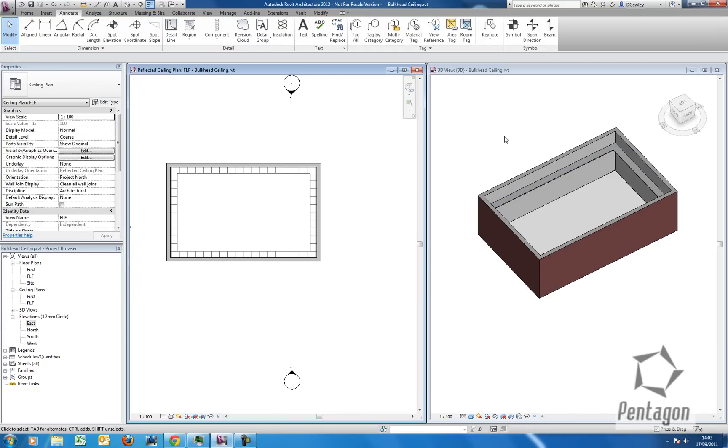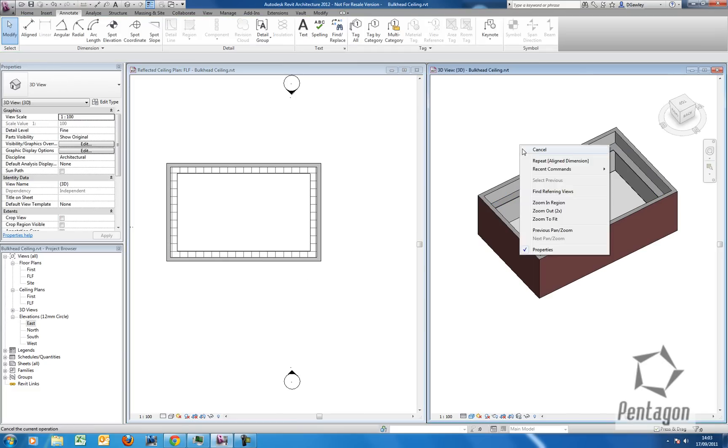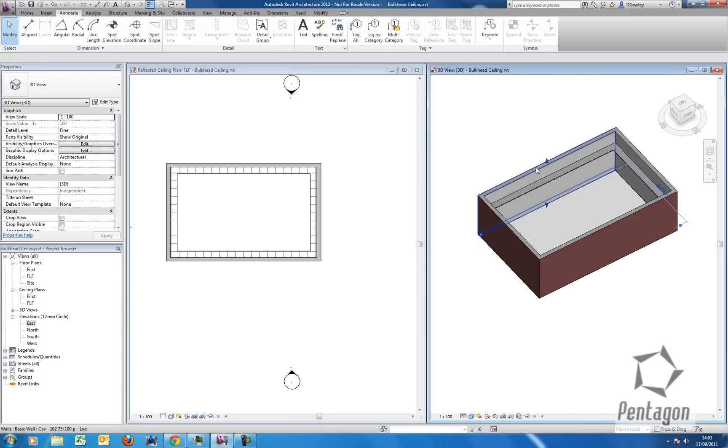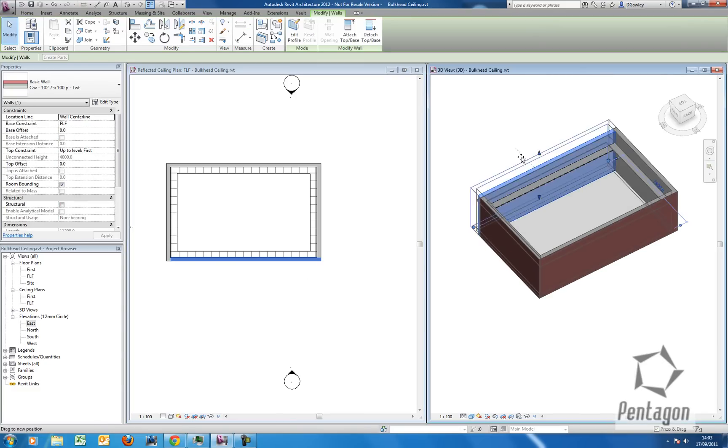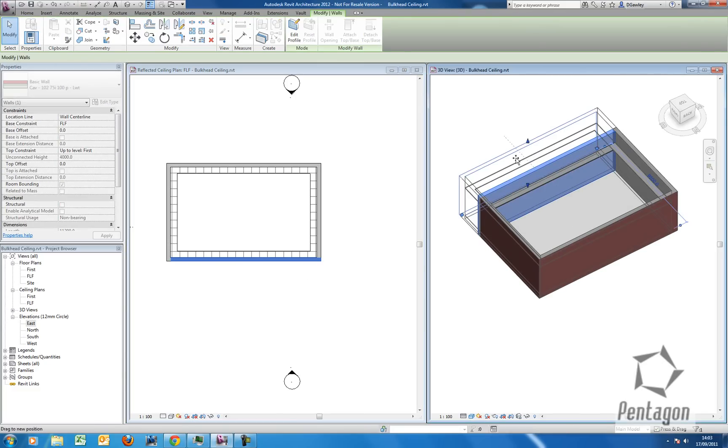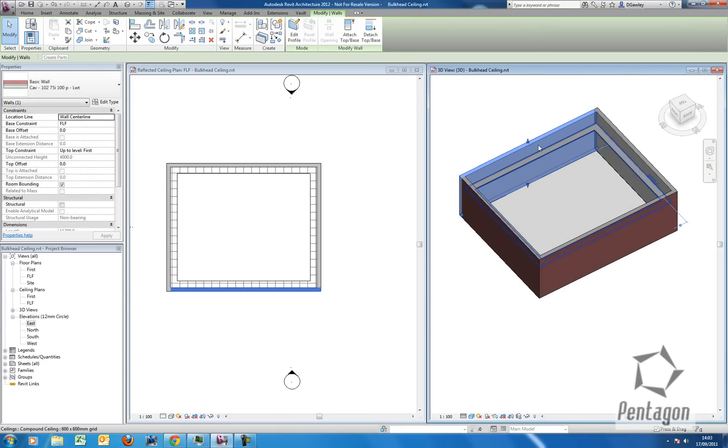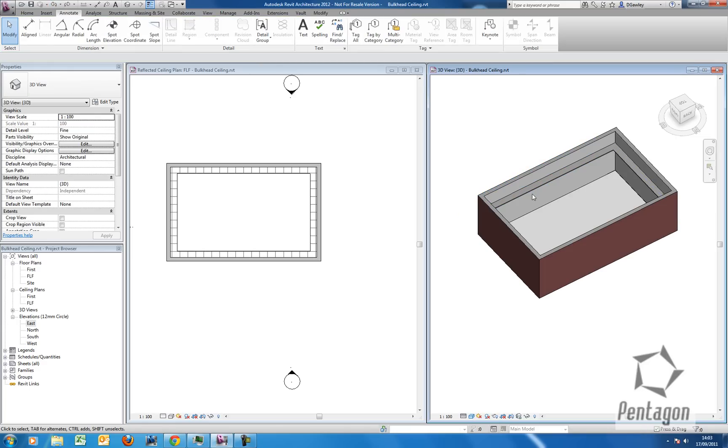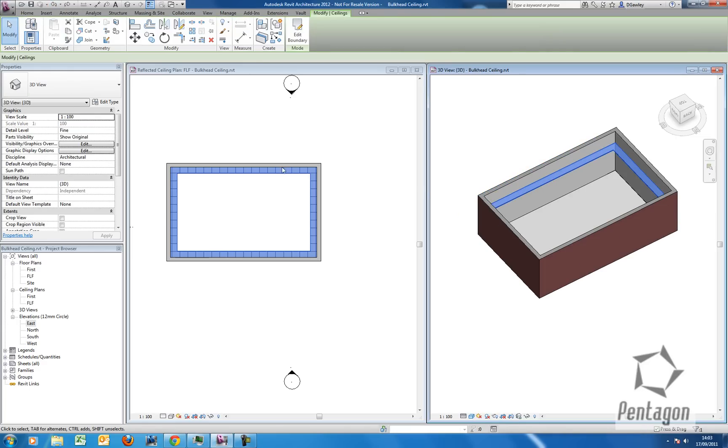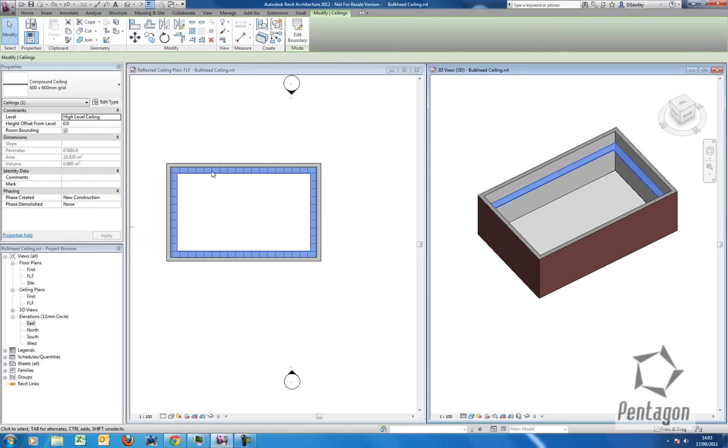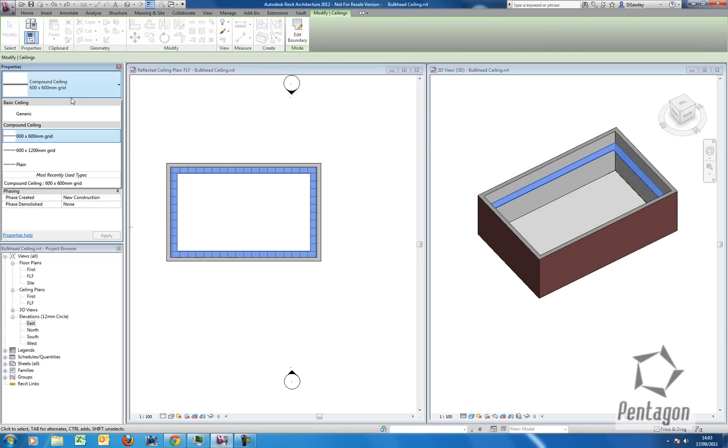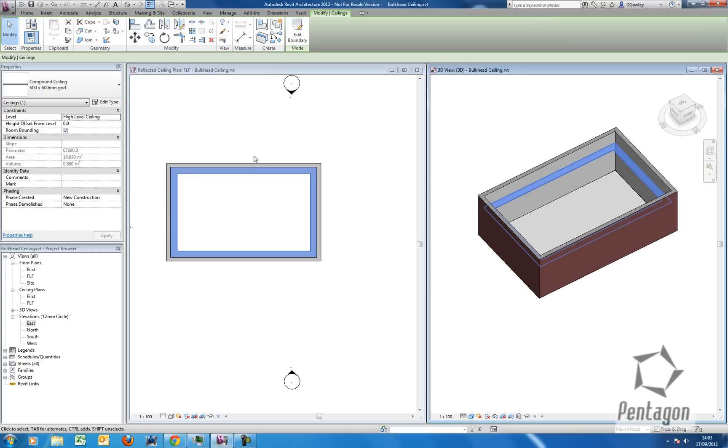So this means now if I move my wall, my 500mm boundary is going to be maintained. Now I don't want to have that as a 600 by 600 grid. So I'm going to change it out to a plain one as shown.